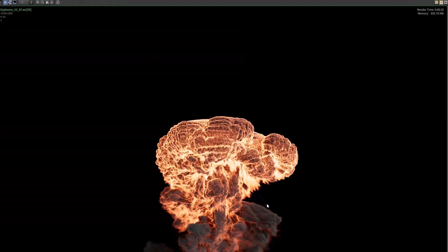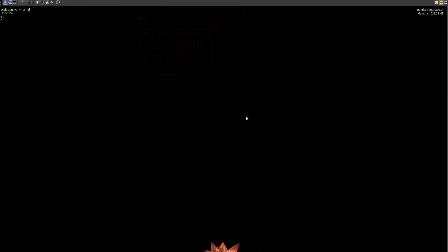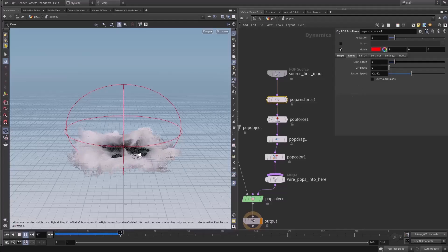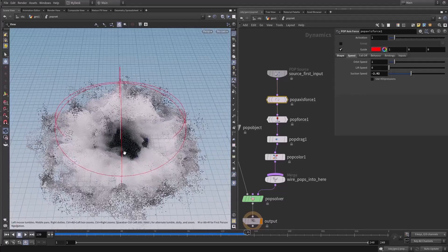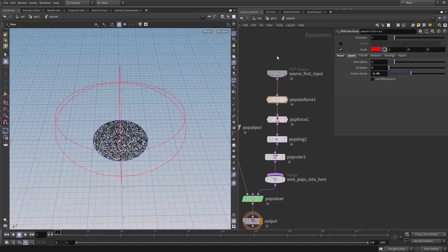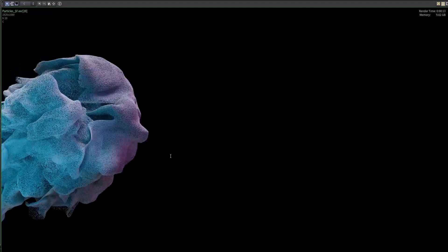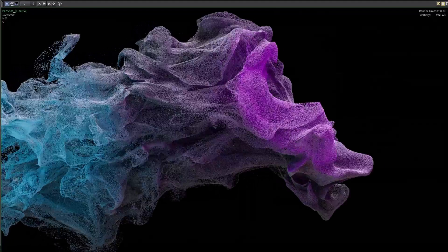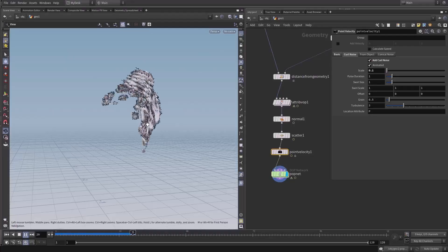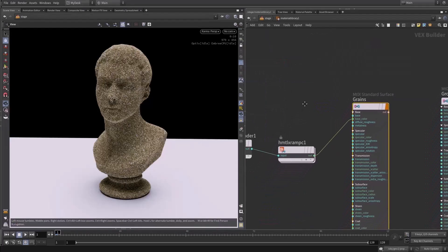After that we will talk about explosions and create an explosion project. Then we will dive into particles and talk about particle forces — how to manipulate particles with forces — and we will talk about particle advection, how to advect particles with smoke simulation velocities.